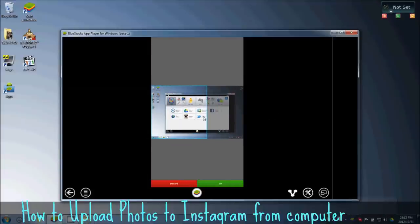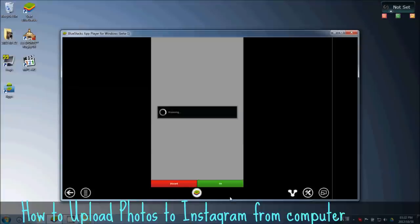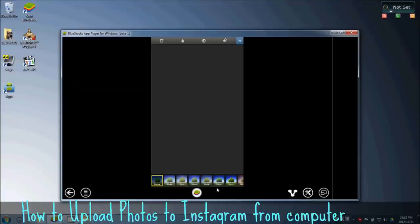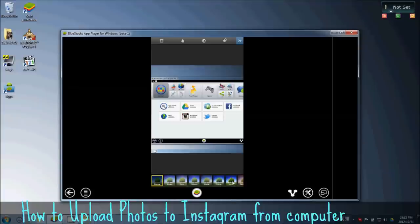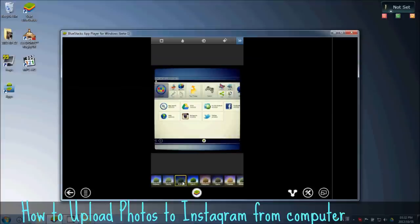So you basically have all the Instagram effects and filters and stuff. I love this effect.